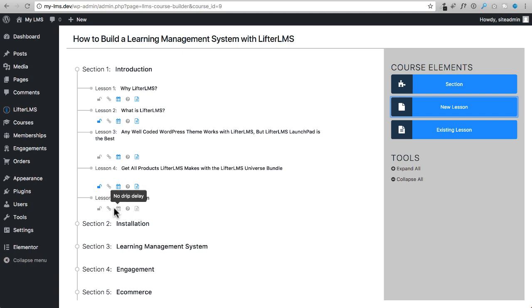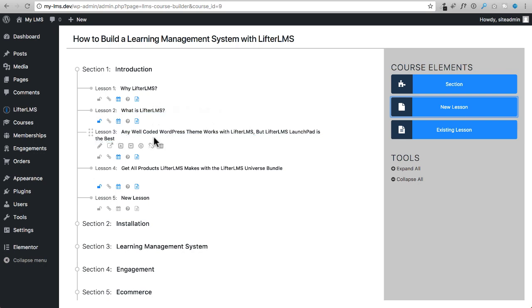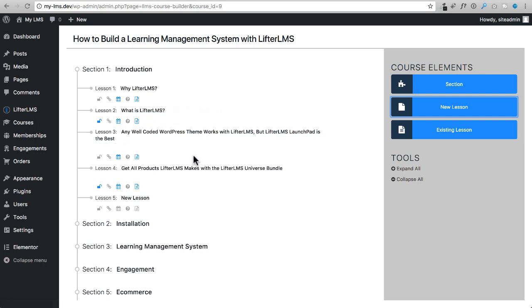Now part of the reason they built this new course builder like this, and I am actually glad that they did it, because you could just be focused on the syllabus of your course. It's very visual. It makes it a lot easier to drag and drop and move things around, and a lot quicker to change the name of lessons and stuff like that. So this here is the new course builder that comes with LifterLMS.